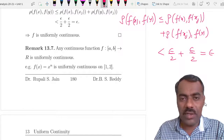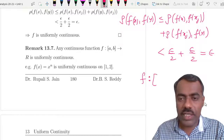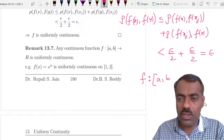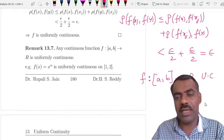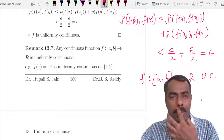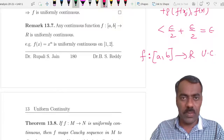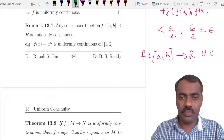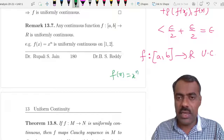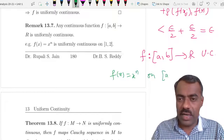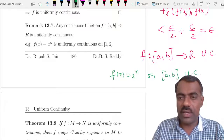As a corollary, any continuous function on a closed and bounded interval is always uniformly continuous. For example, f(x) = x^n on any interval [a, b] is uniformly continuous.